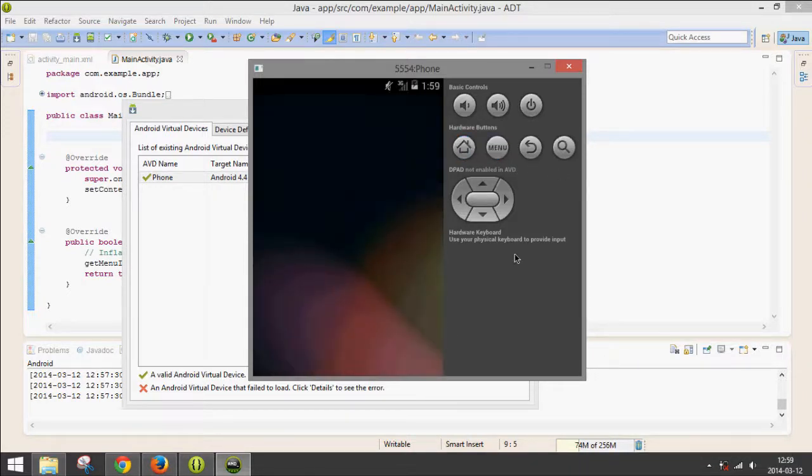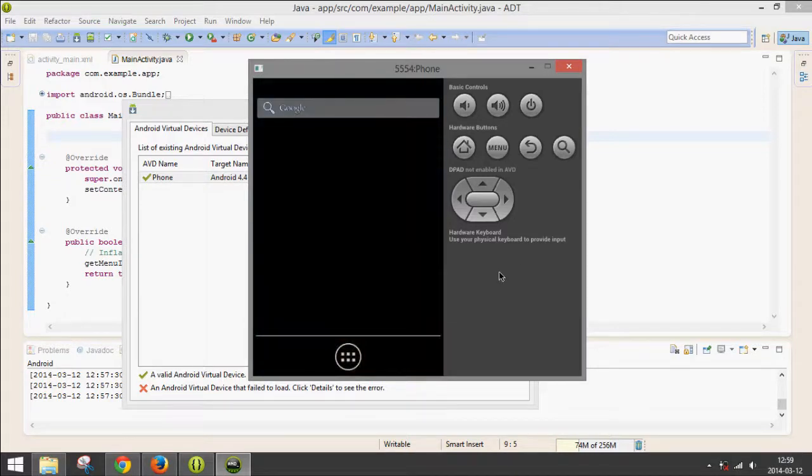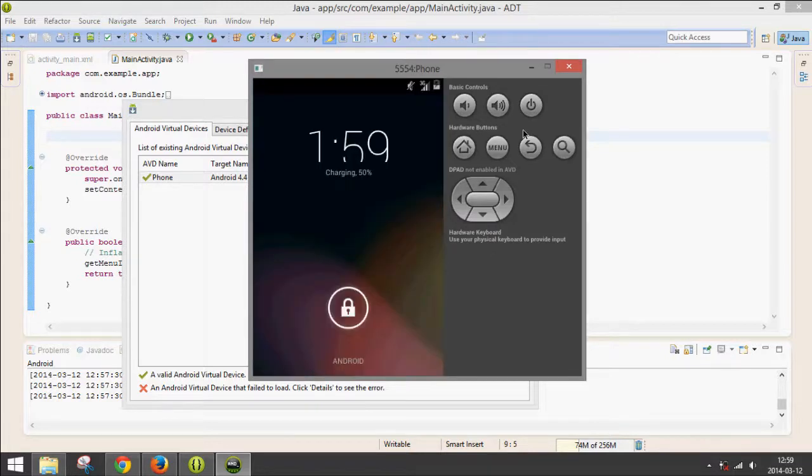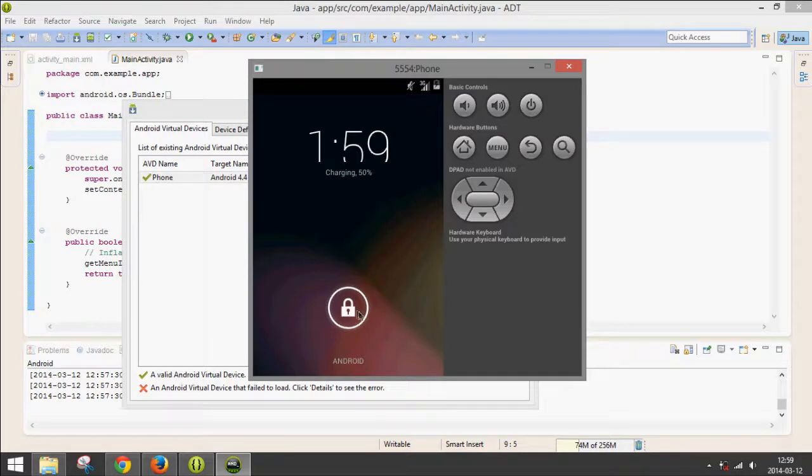Oh, there we go. Usually it goes to the lock screen. OK, now it's at the lock screen and you can just drag it with your mouse. Click and drag.